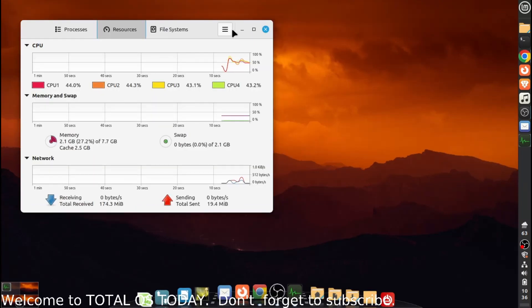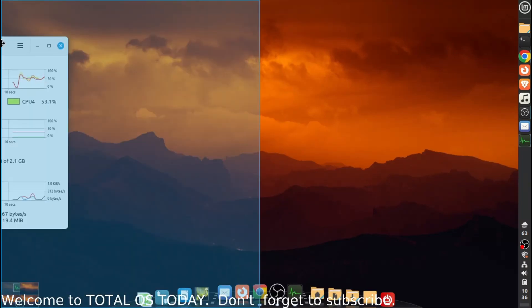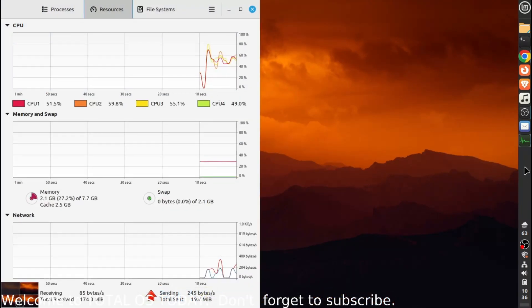But I waited for the release for the new one, 23.04 Lunar Lobster. I had a little teeny weeny bit of faith in Ubuntu still. After all this, forget about it. Well, guess what? The installer crashed twice. Thank you very much.